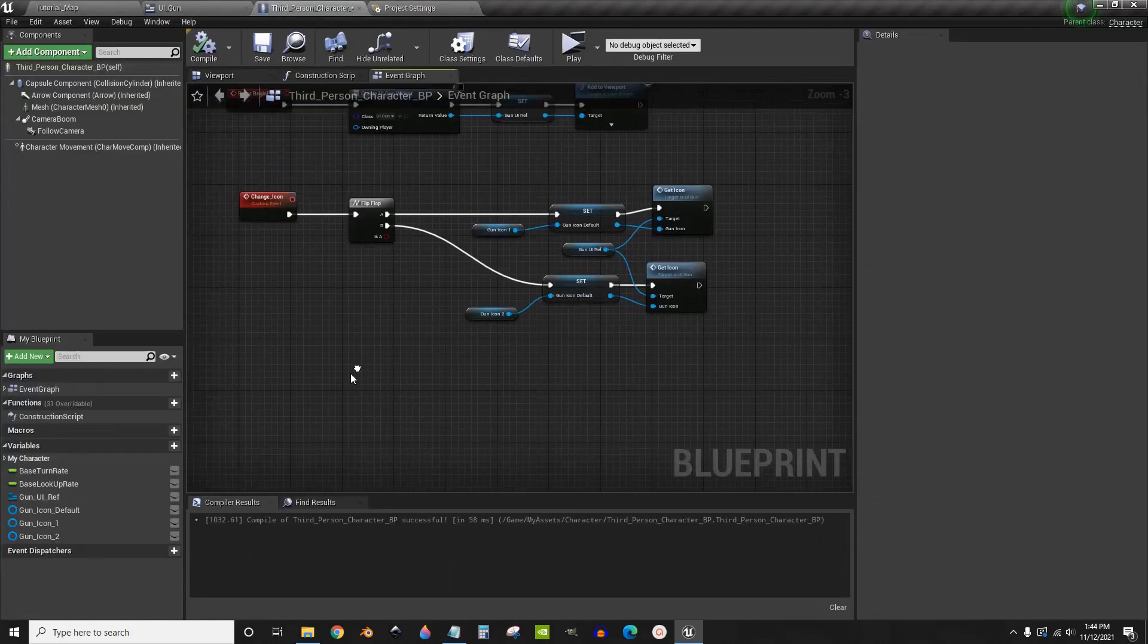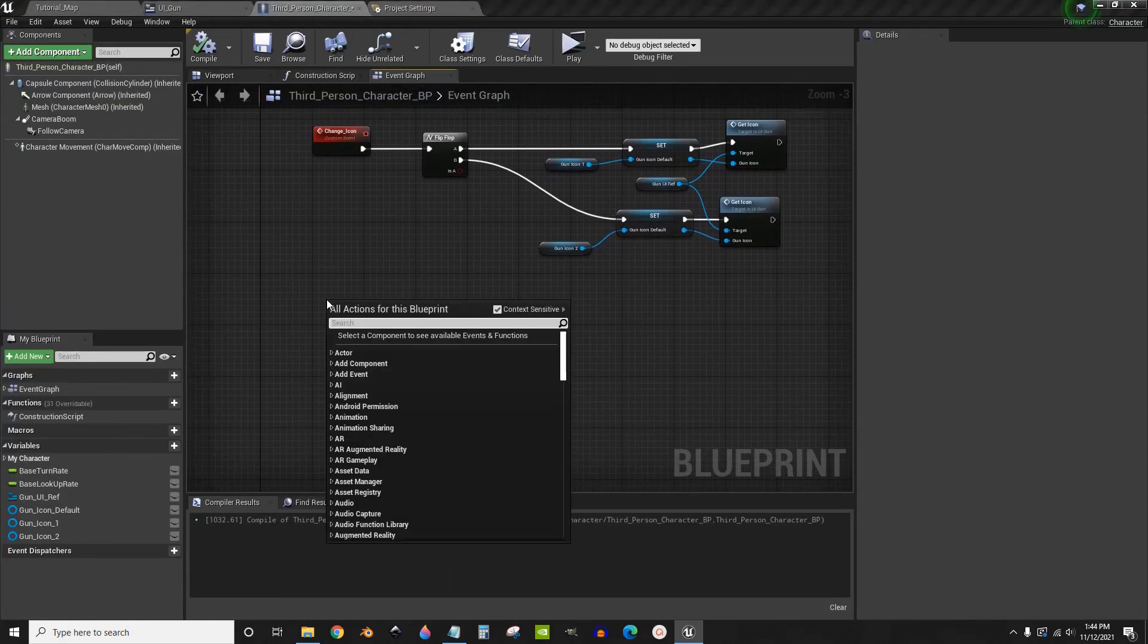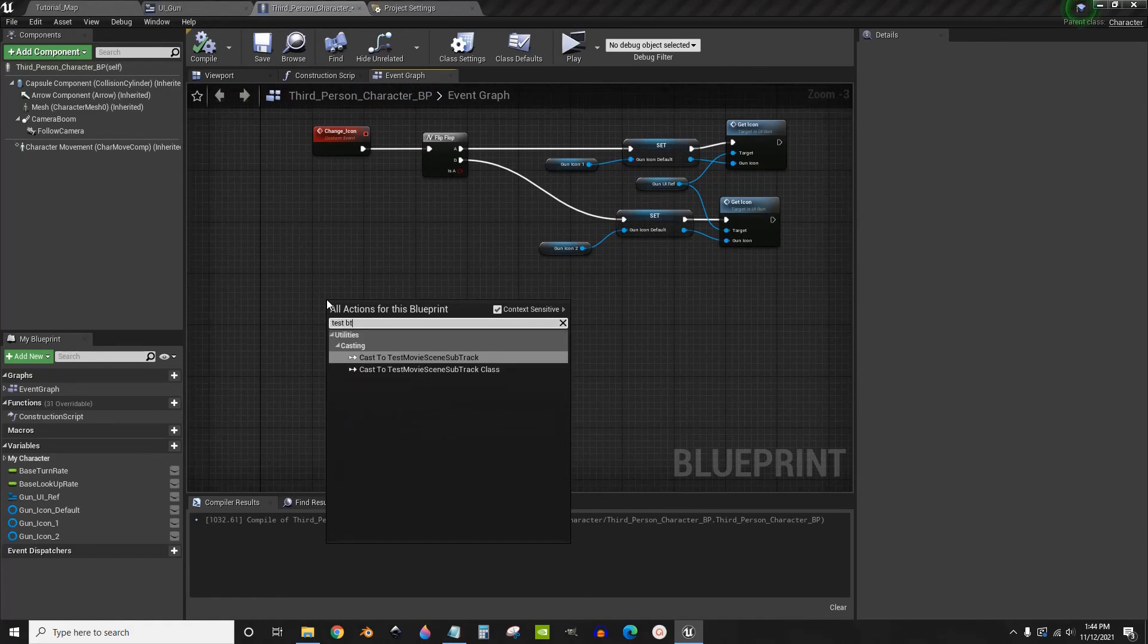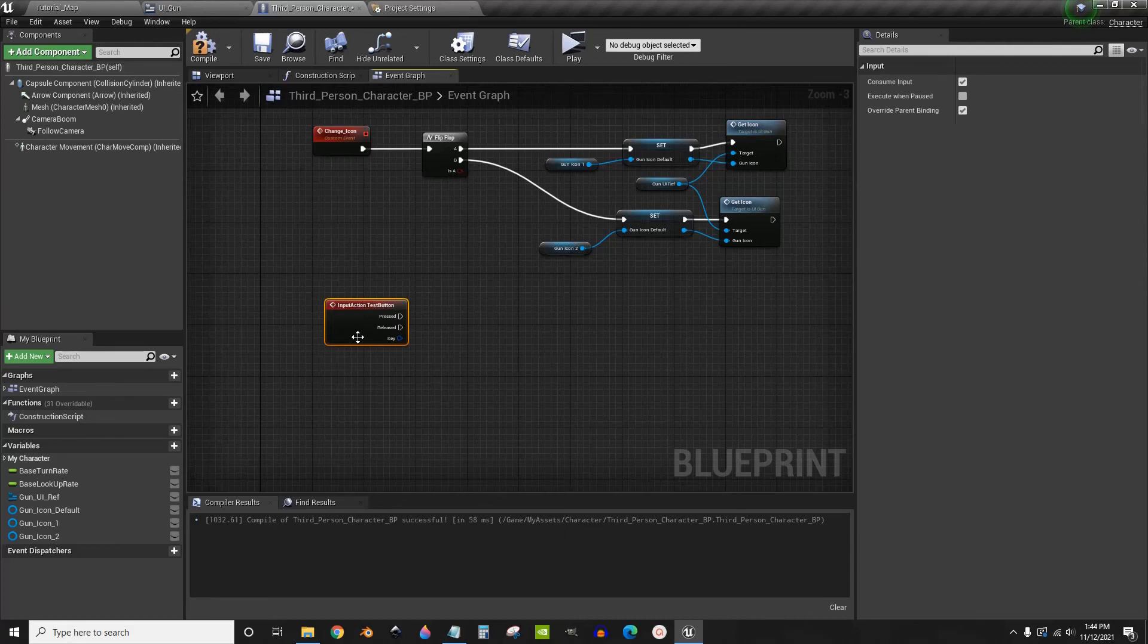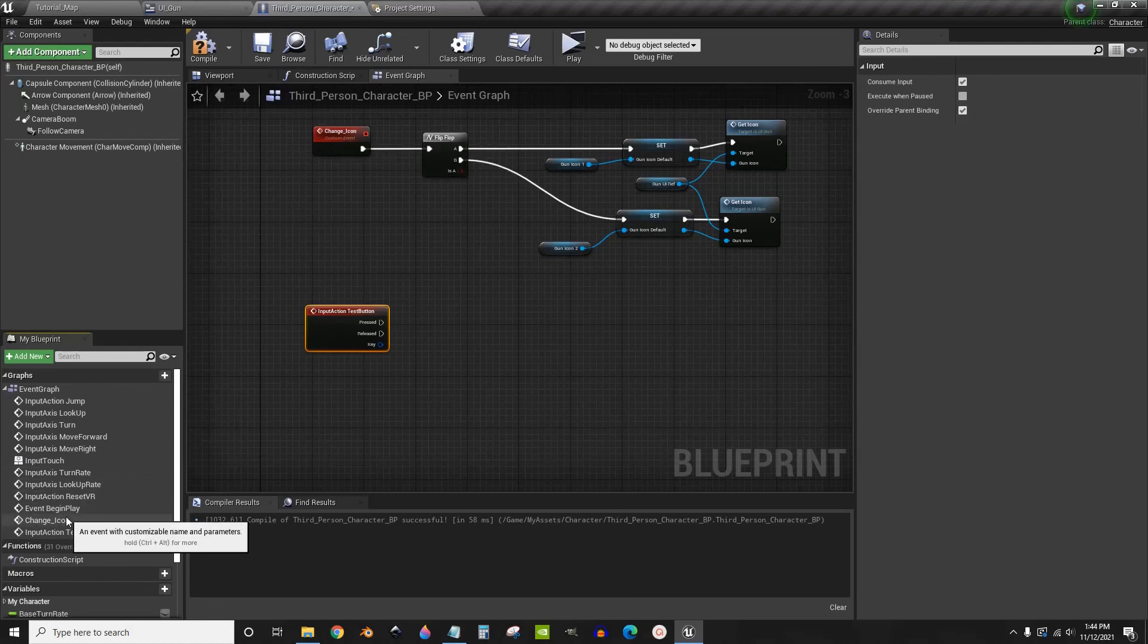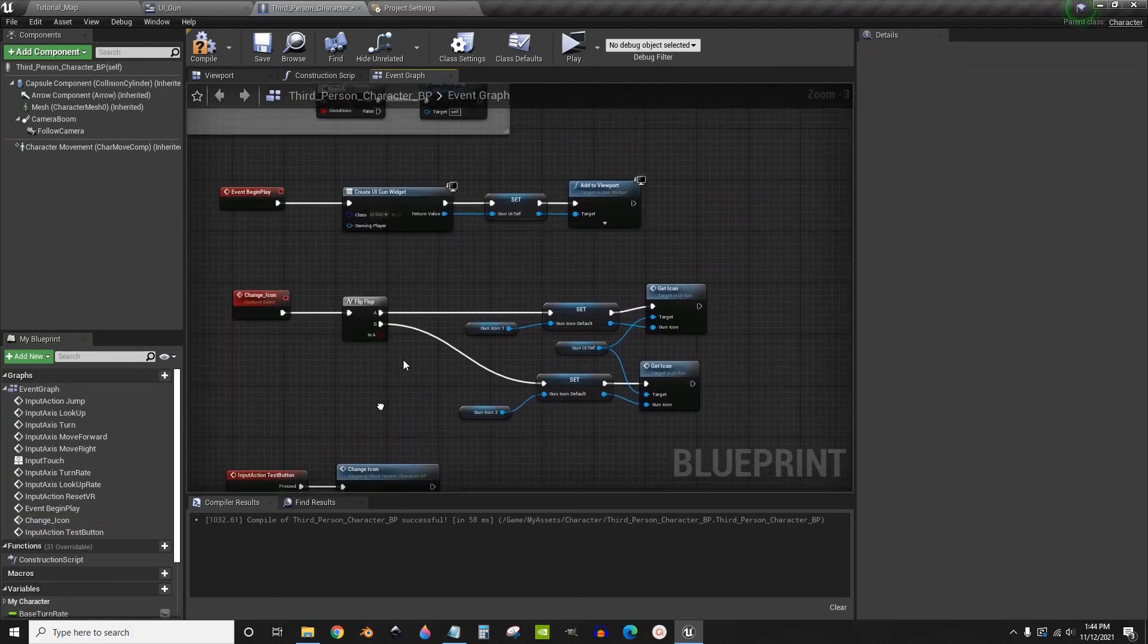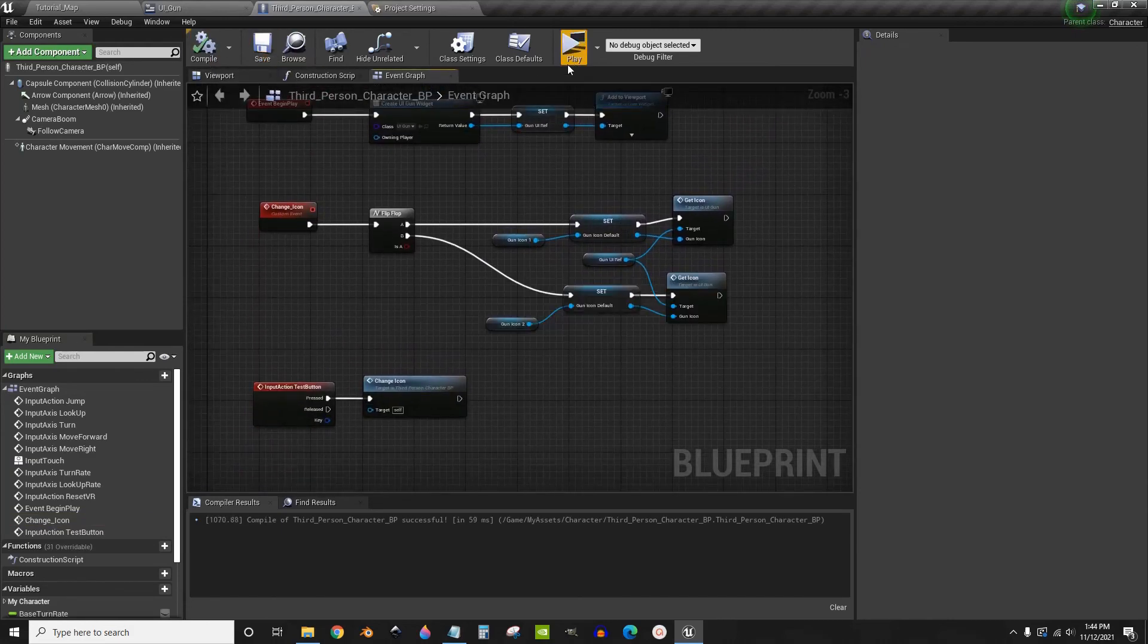Back inside third person, do test button that we just created. So on pressed, we are going to use that custom event we just created called change icon. Drag this in. Compile, save.